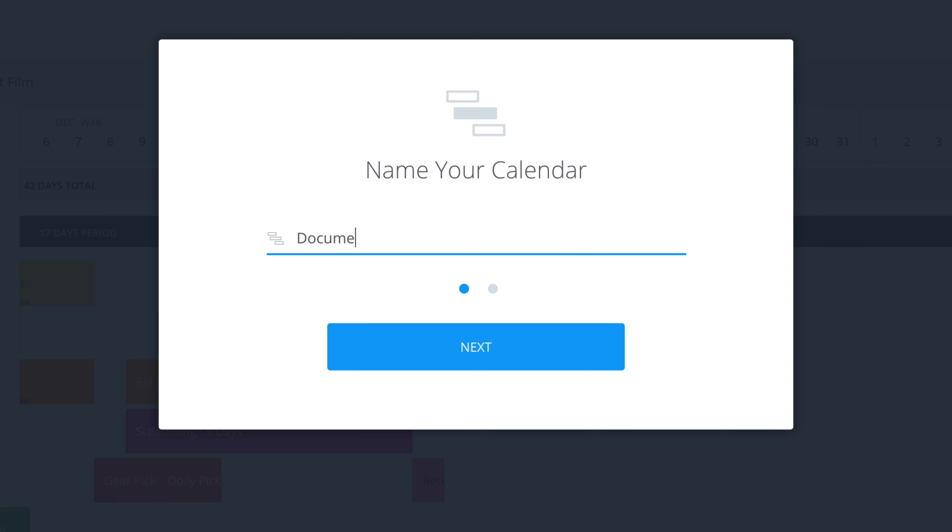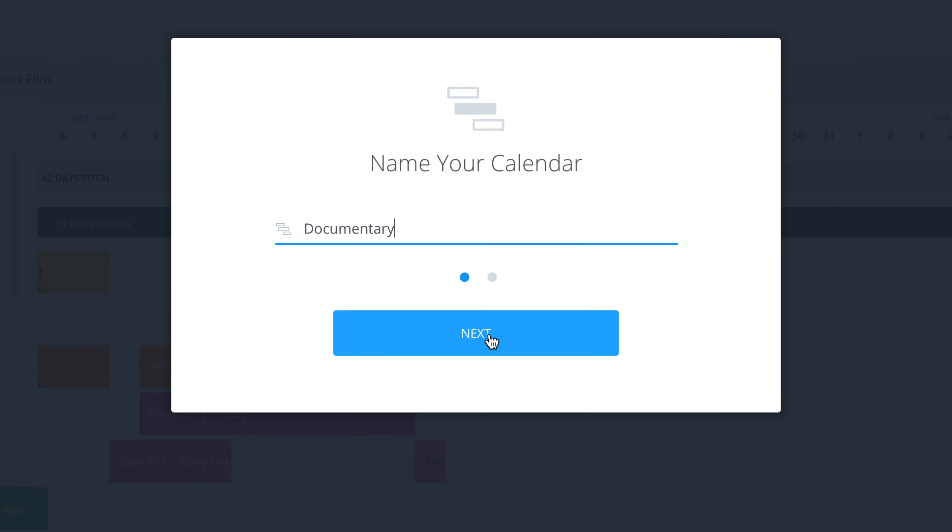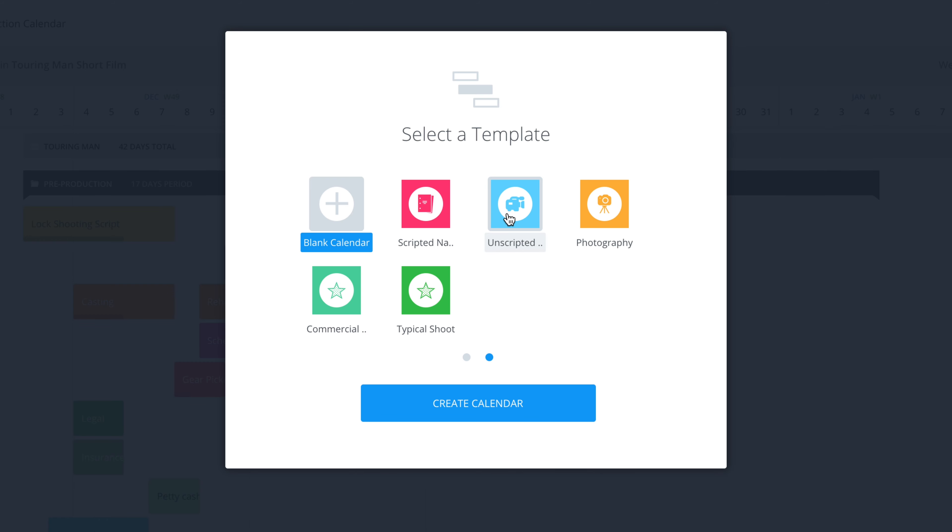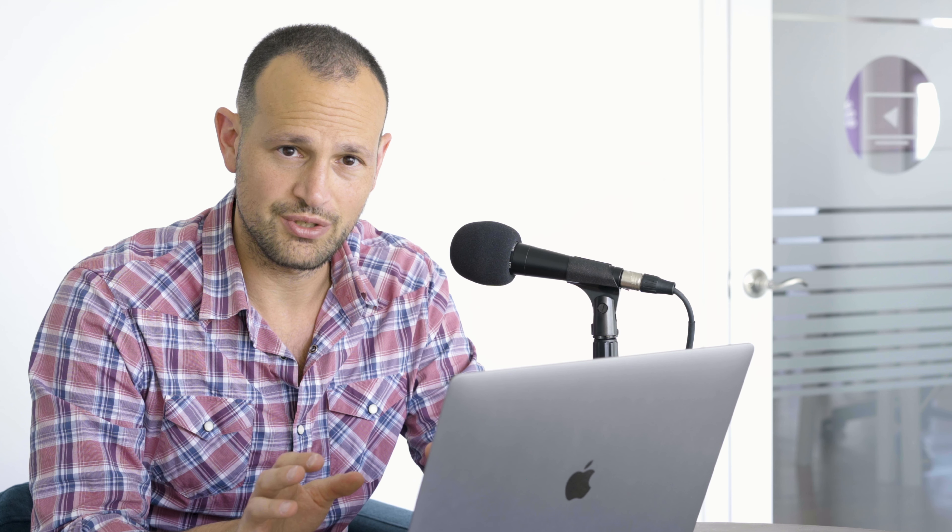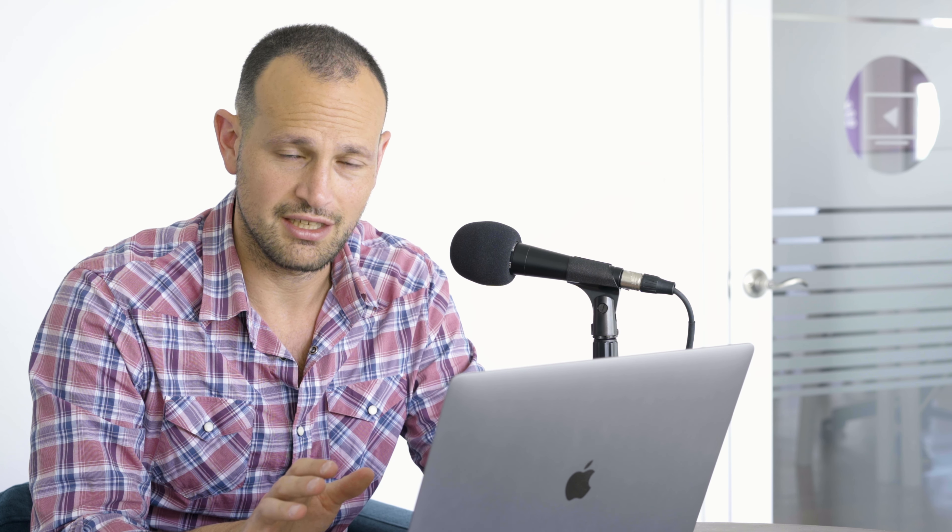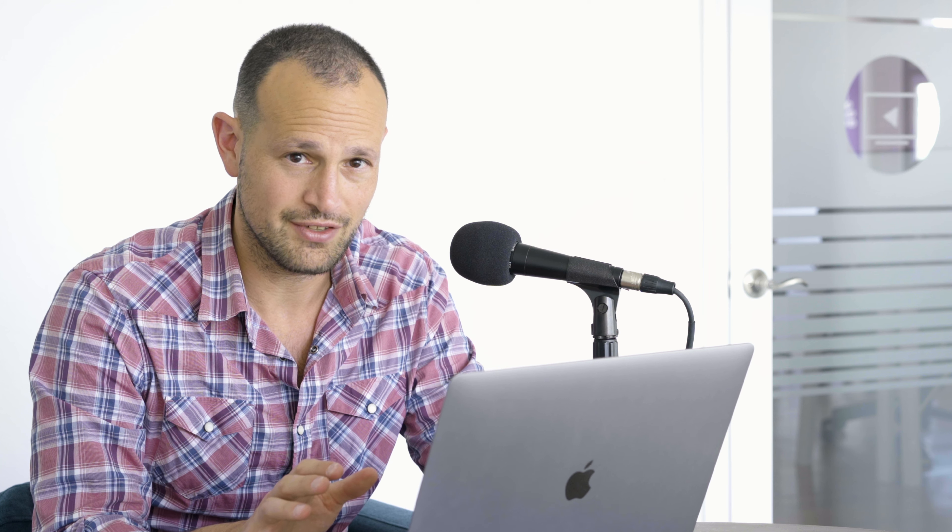Now we'll be prompted in this modal to enter the name of the new calendar. We'll call it 'Documentary'. We'll click next. We'll choose an unscripted template, create calendar, and there we go. Our calendar is created.